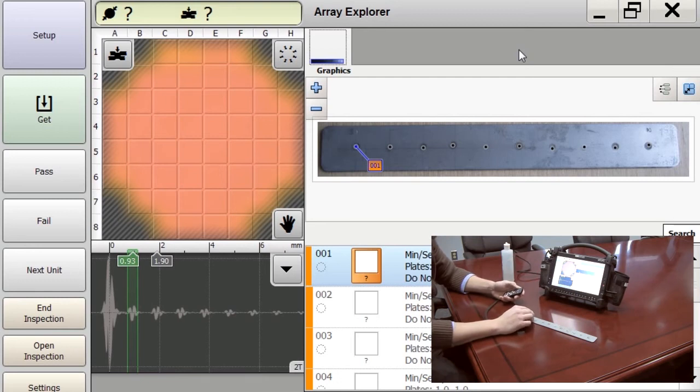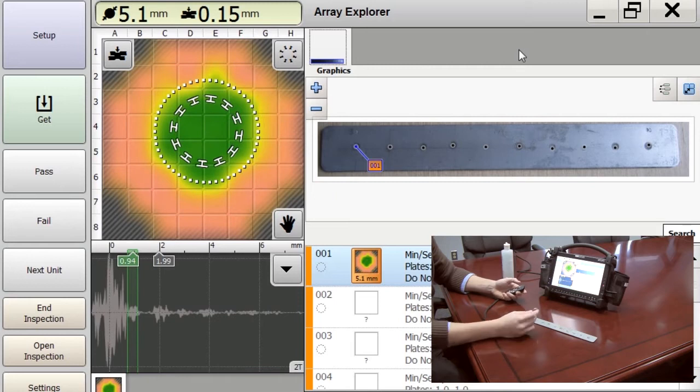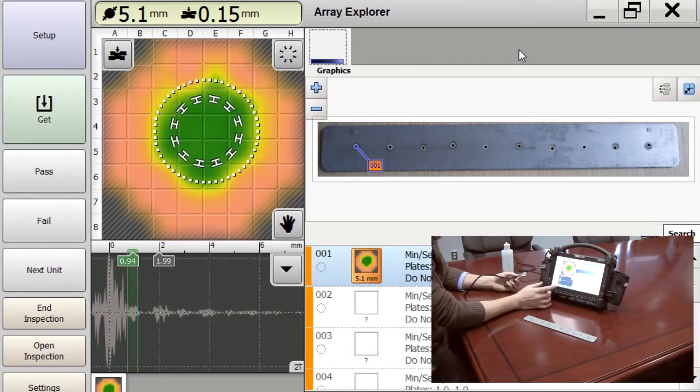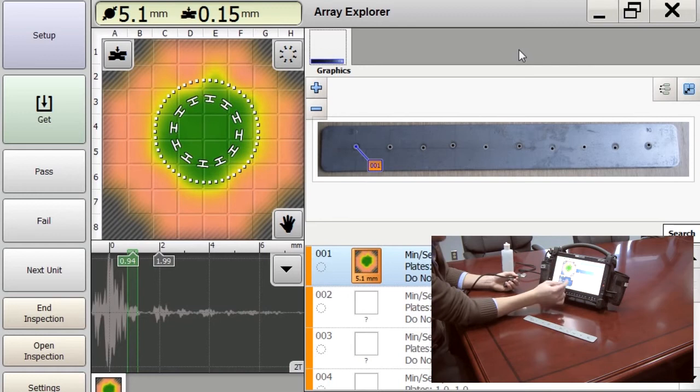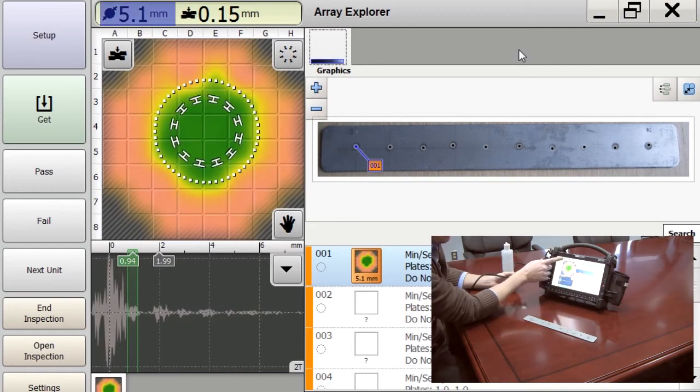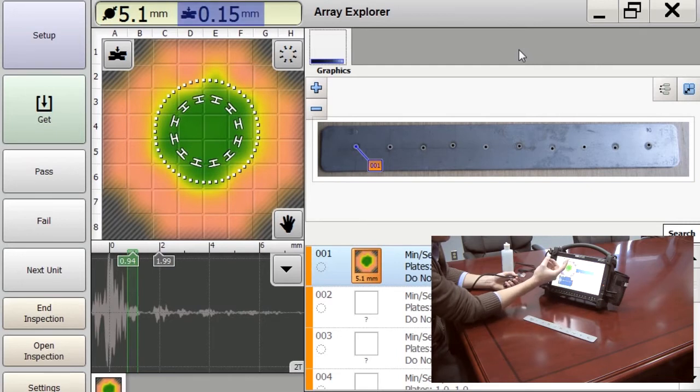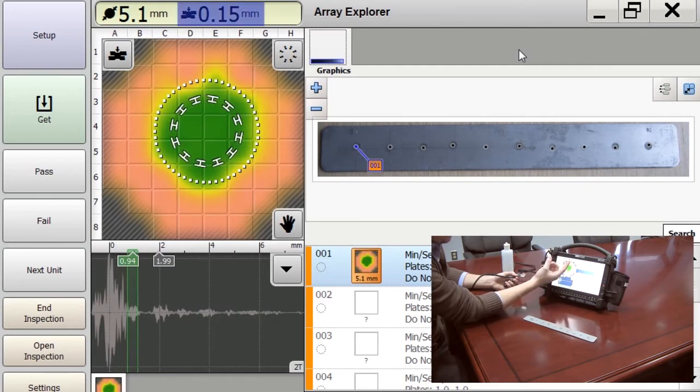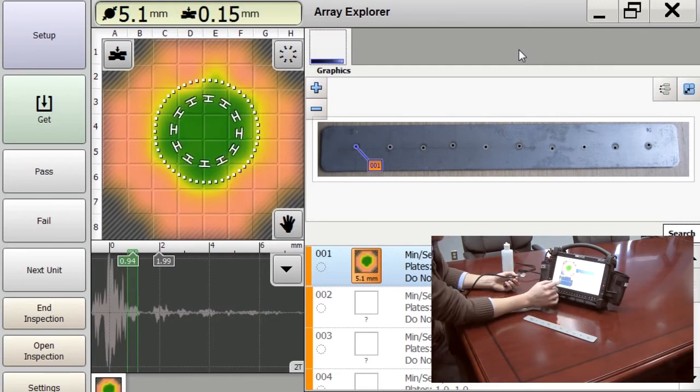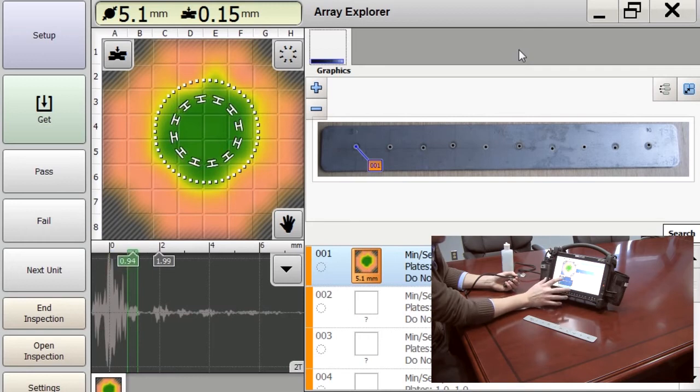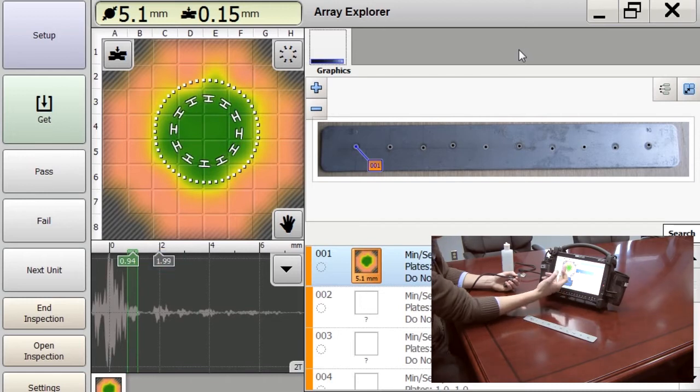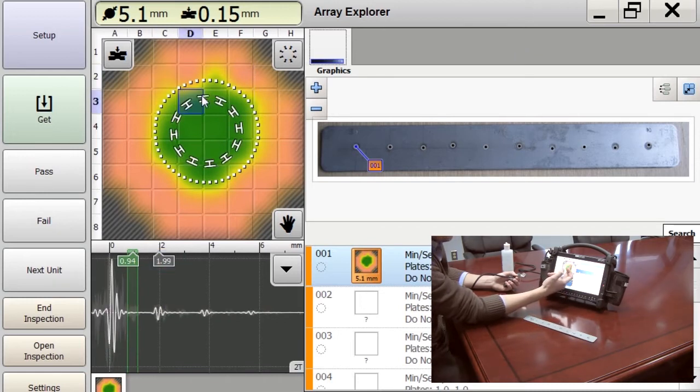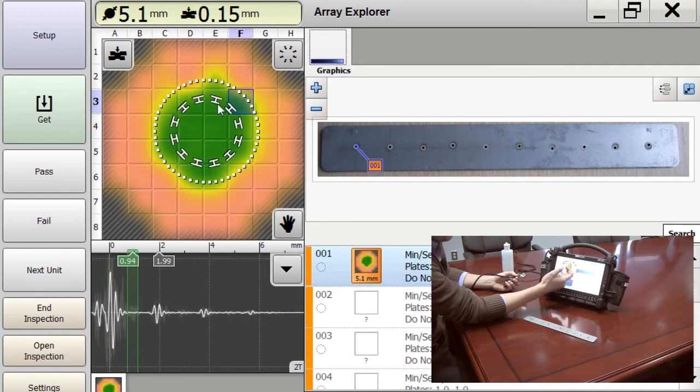And then we'll take a measurement of our first weld. So the RSWA is giving us a few things here. First, it's giving us a diameter of our weld of 5.1 millimeters. It's giving us our indentation of 0.15 millimeters, our front plate thickness of one millimeter, our total stack thickness of two millimeters, and it's giving us 52 different A-scan readings at the bottom.